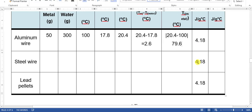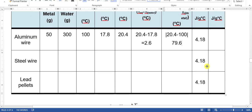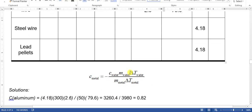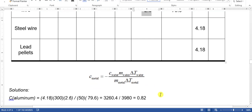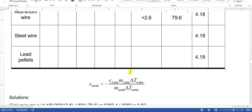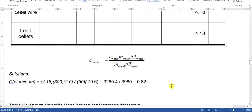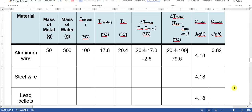The specific heat of water is 4.18 J/g°C, which is constant for all trials. To calculate the specific heat of the aluminum wire, we use the equation: specific heat of metal = (specific heat of water × mass of water × ΔT of water) / (mass of metal × ΔT of metal). Plugging in: 4.18 × 300 × 2.6, divided by 50 × 79.6. This gives us 0.82 J/g°C. You will do the same process for the steel wire and the lead pellets.